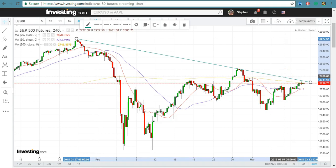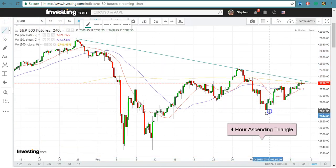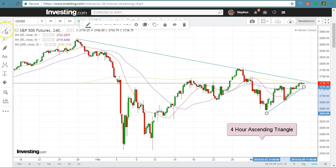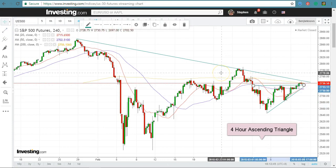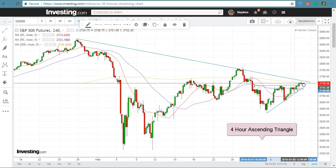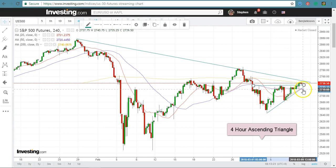The S&P 500 is also forming an ascending triangle in the 4-hour chart. Let me just draw it for you to see. By the looks of it, it is breaking out of this ascending triangle as we speak. If the S&P 500 can stay above the horizontal support line — which is the top of this 4-hour ascending triangle — and also stay above the uptrend line in the ascending triangle, then it will be conducive for a bullish run-up.